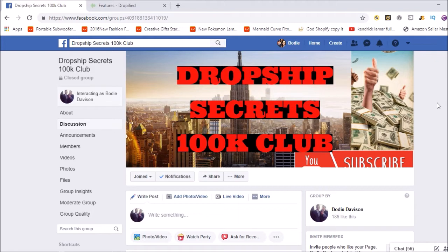Make sure you join the Facebook group Drop Ship Secrets 100k Club — the link will be down below. It's a growing community run by me, it's free, I keep all spam out of there, and it's a very positive, good environment. So make sure you join it.